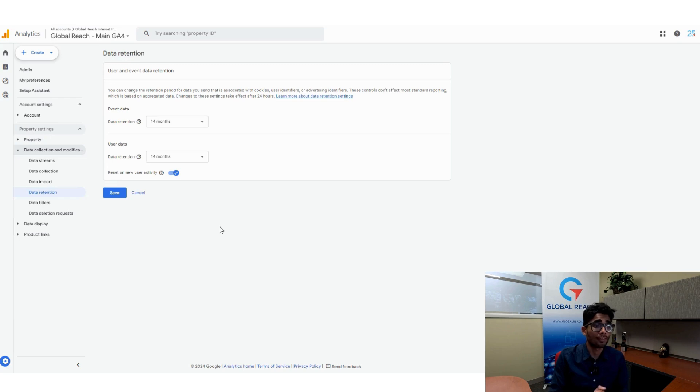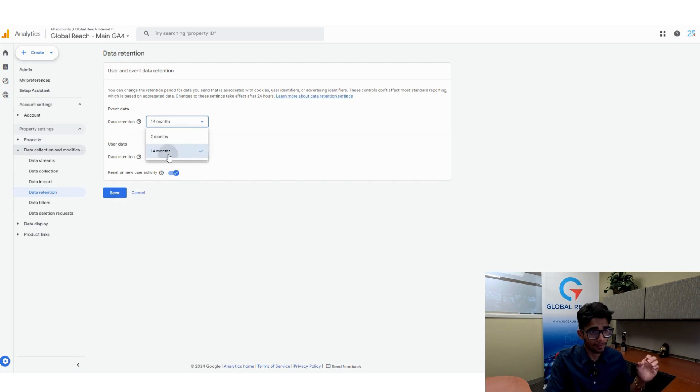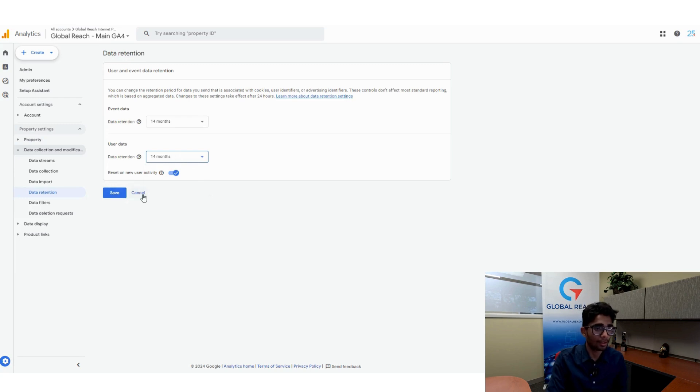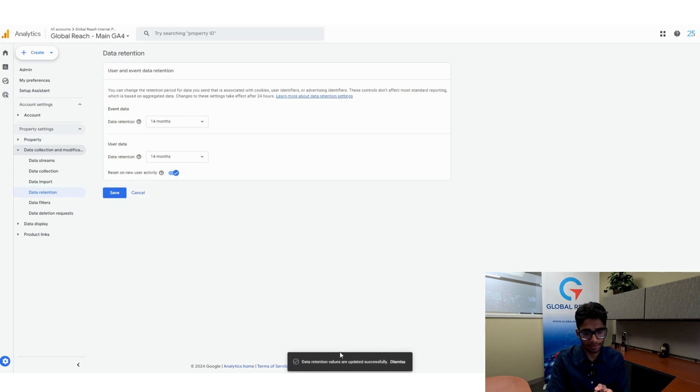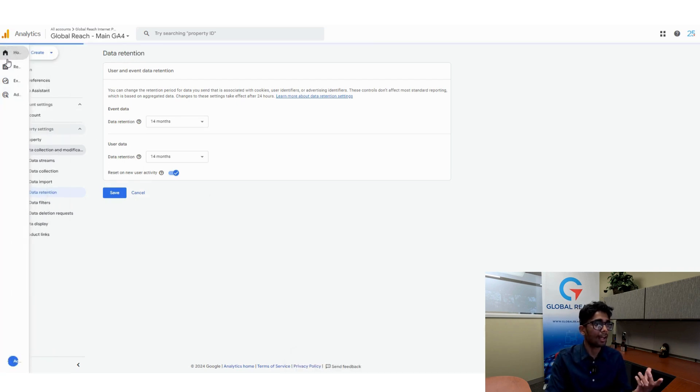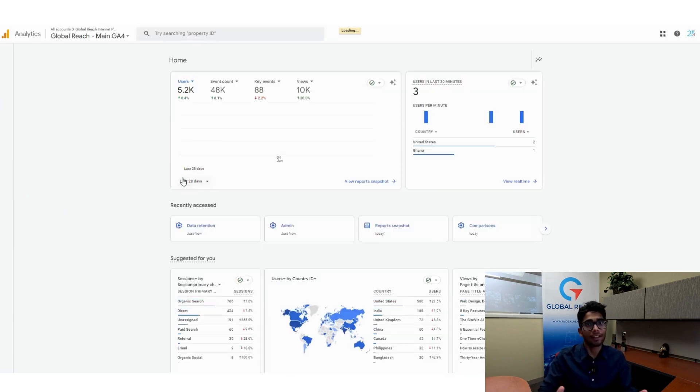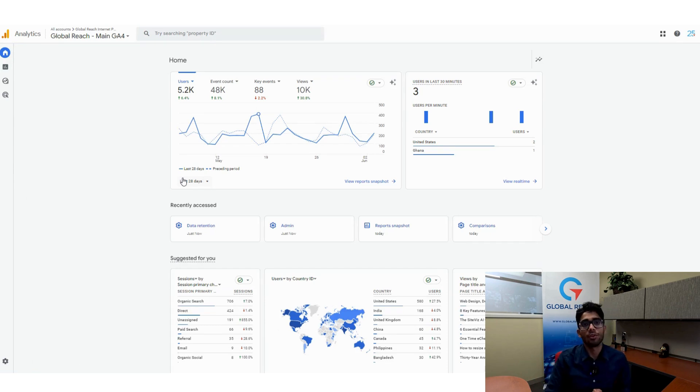As you can see here, I have data retention for event data set at 14 months and user data set for 14 months as well, and I have this turned on. So I'm going to click Save. Now it says that we have saved it successfully. I can go back to my home page, and now I know that my data retention is set for the next 14 months.